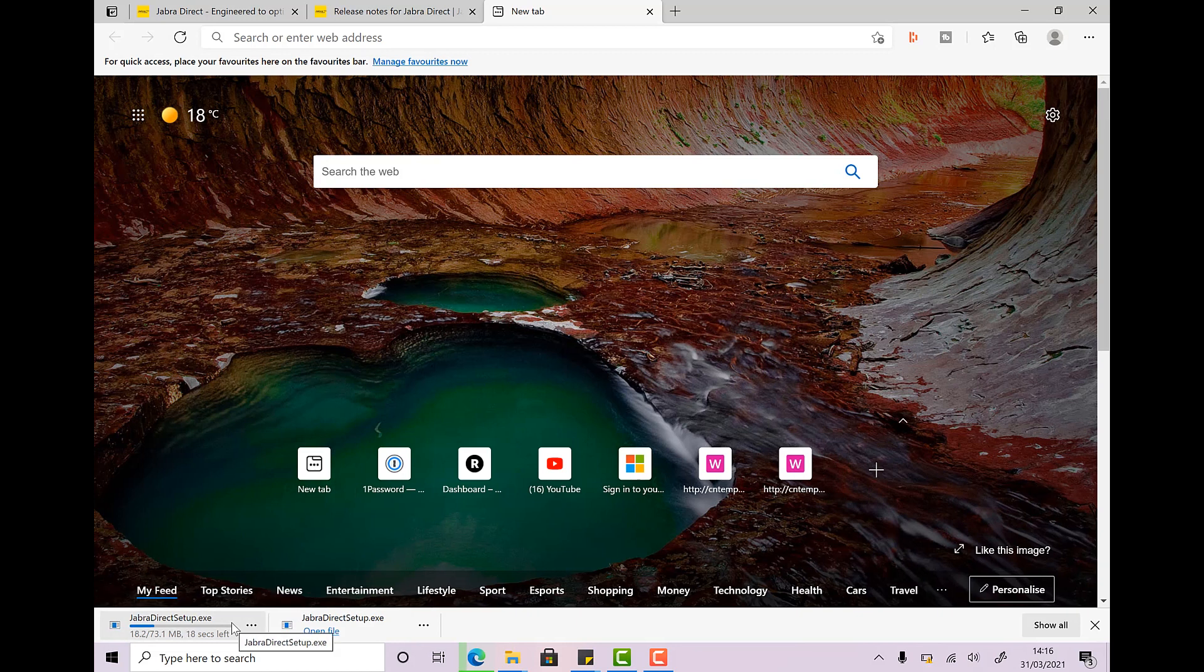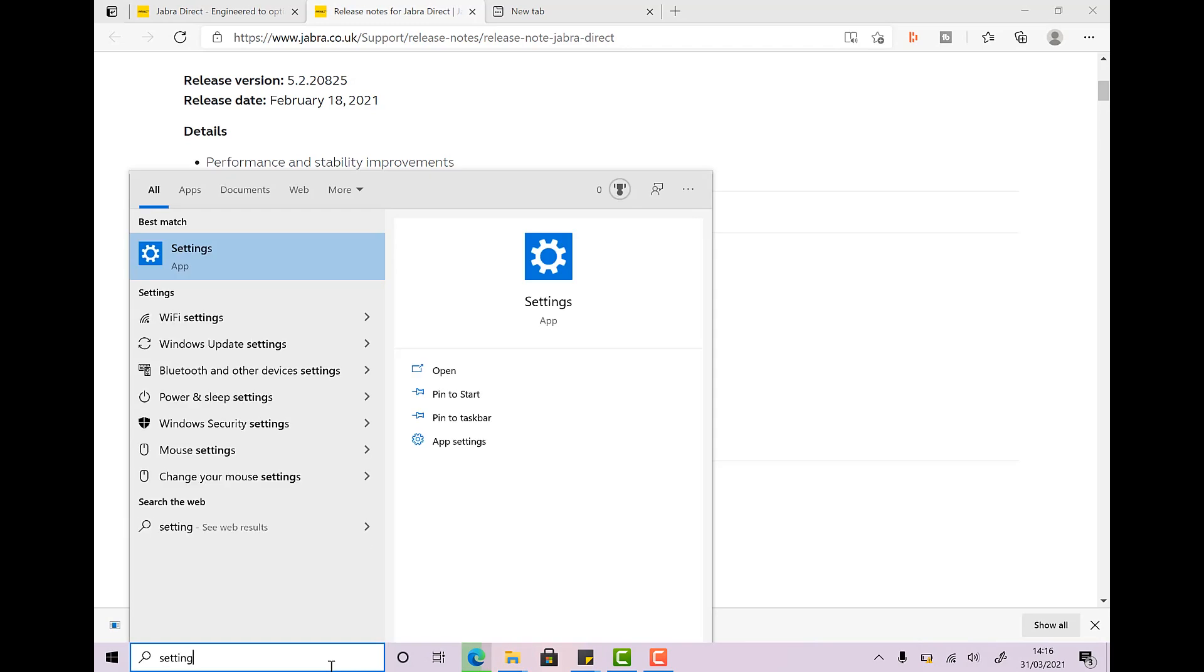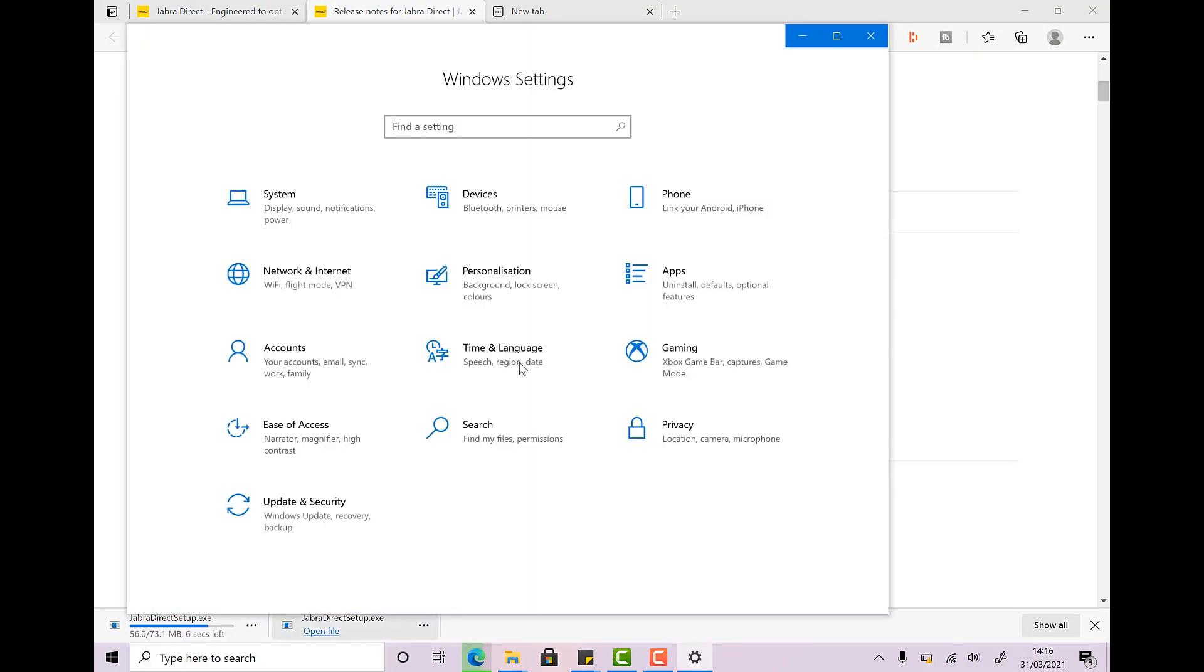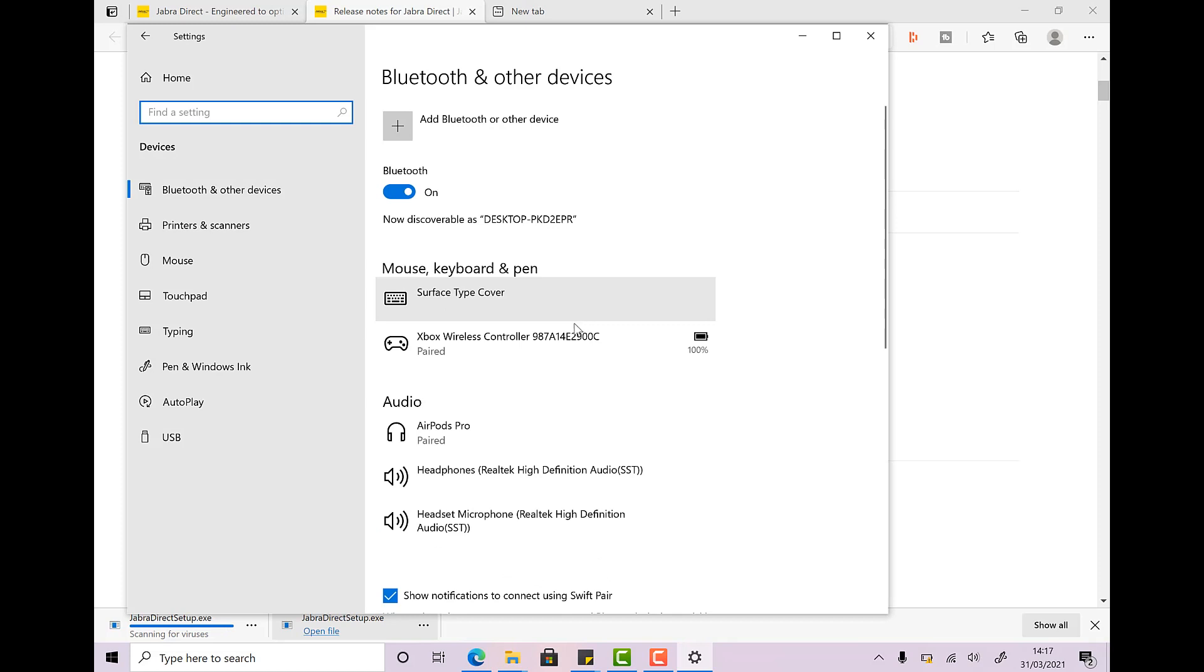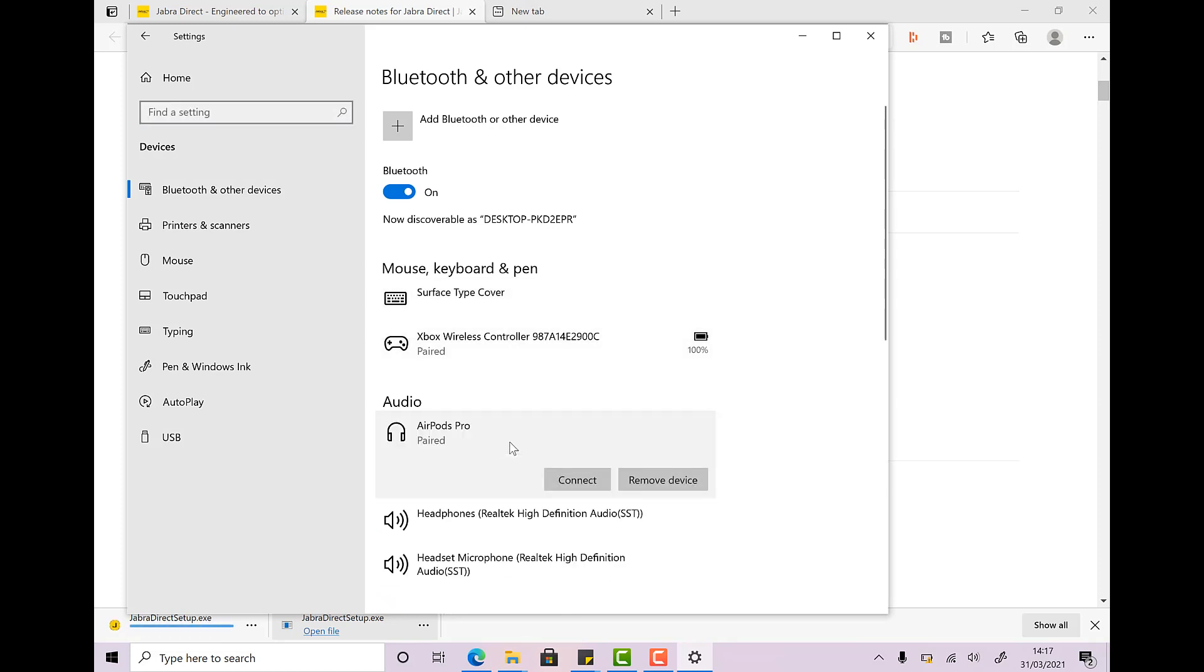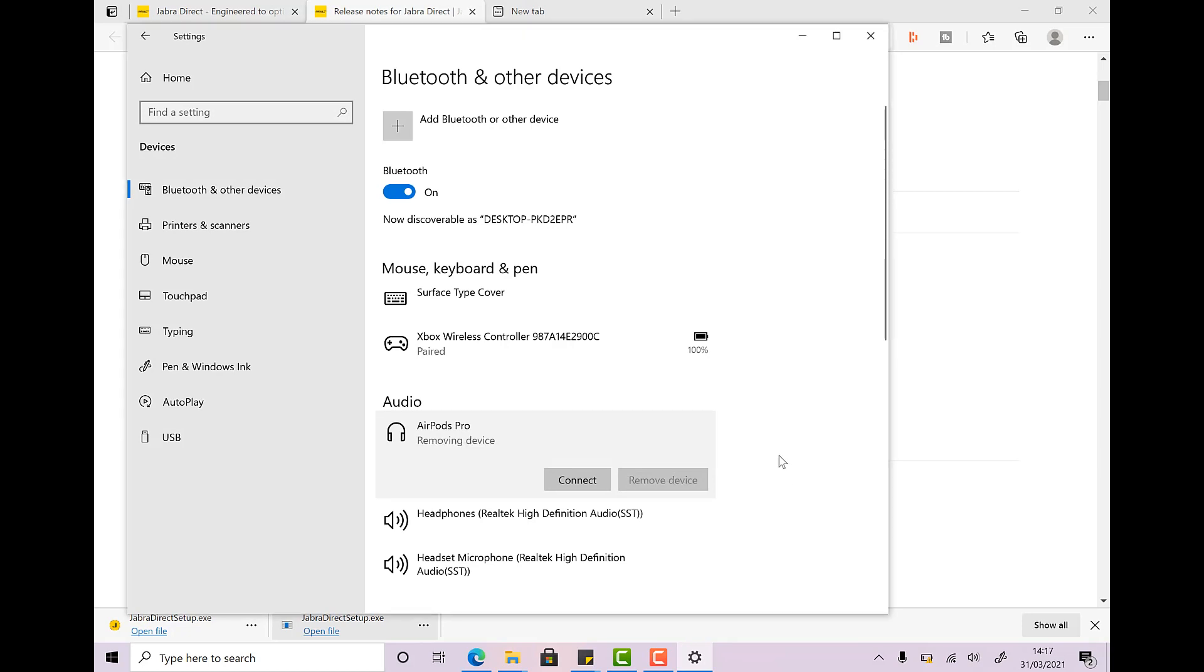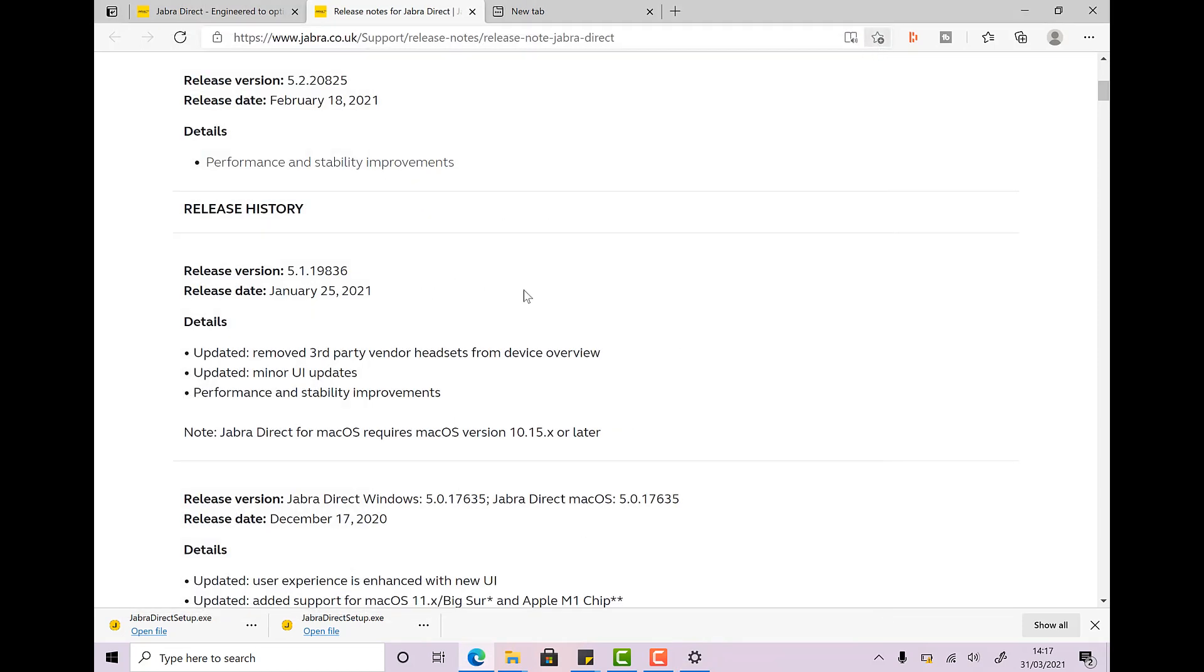We're going to download the December 17th version of this software. This version right here, 5017635. Now, whilst that's happening, what I'm just going to do is jump into my Bluetooth settings because you will probably already have your AirPods paired to your Windows 10 laptop. We don't want that. We don't want the AirPods talking directly to Windows. So let's click here and remove them. Yes, there we go. So they are now removed. The AirPods no longer talk to Windows directly.